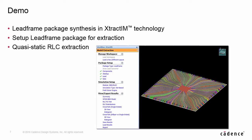In this demo, I am going to introduce lead frame package synthesis from DXF, set up the lead profile to complete a 3D structure for extraction, and introduce Quasi-Static RLC extraction.